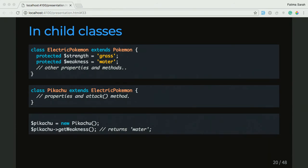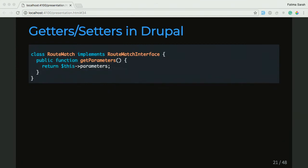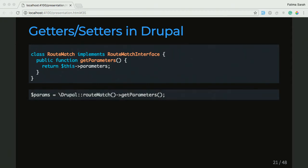Now we're going to look at some getters and setters in Drupal Core. The example I picked was from the RouteMatch class, which implements the RouteMatch interface. In this class they have a function called getParameter, which I use quite often. What it does is it returns the parameters — RouteMatch helps you get the routes that are part of the URL on a page. So getParameter will tell you what parameters are in that URL string on the page. They load the service which is route match, then call the getParameters function from the route match service. That's an example of a getter in a class that's in Drupal Core.